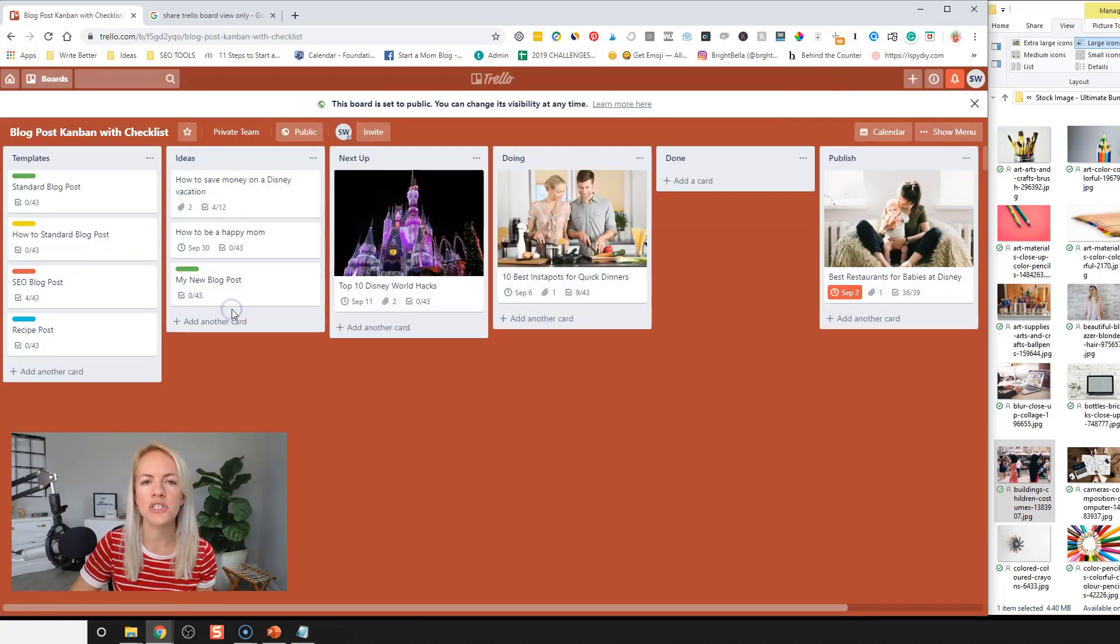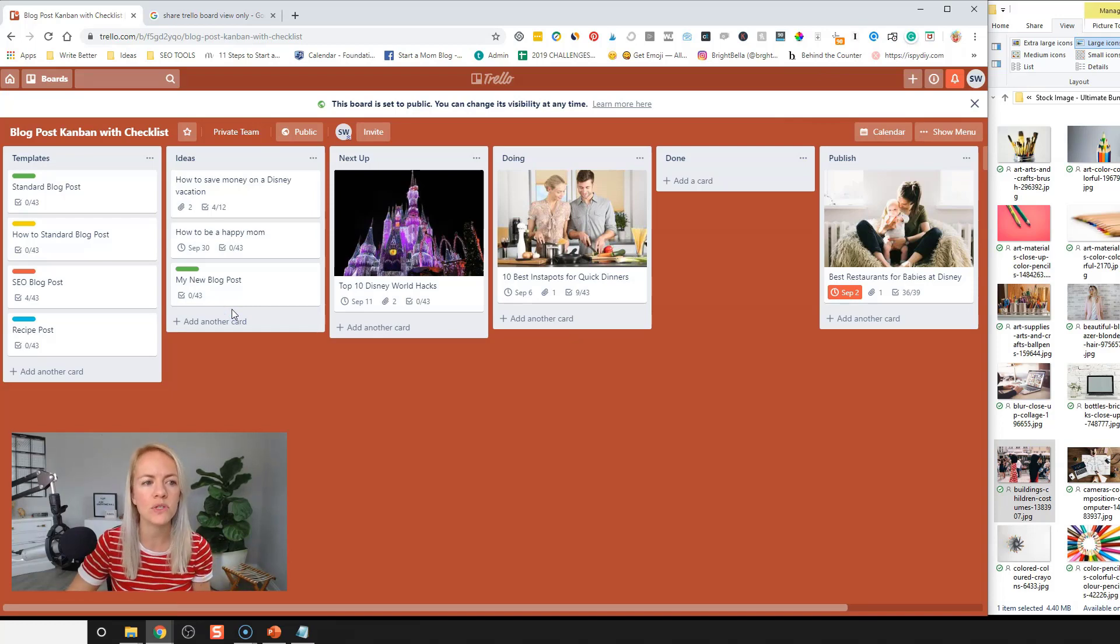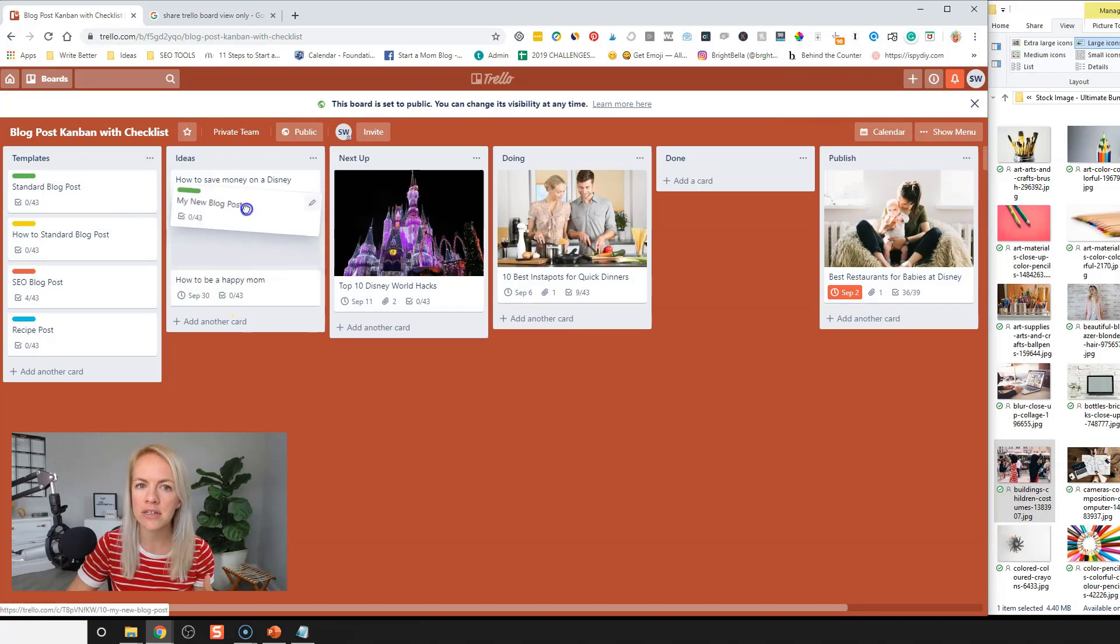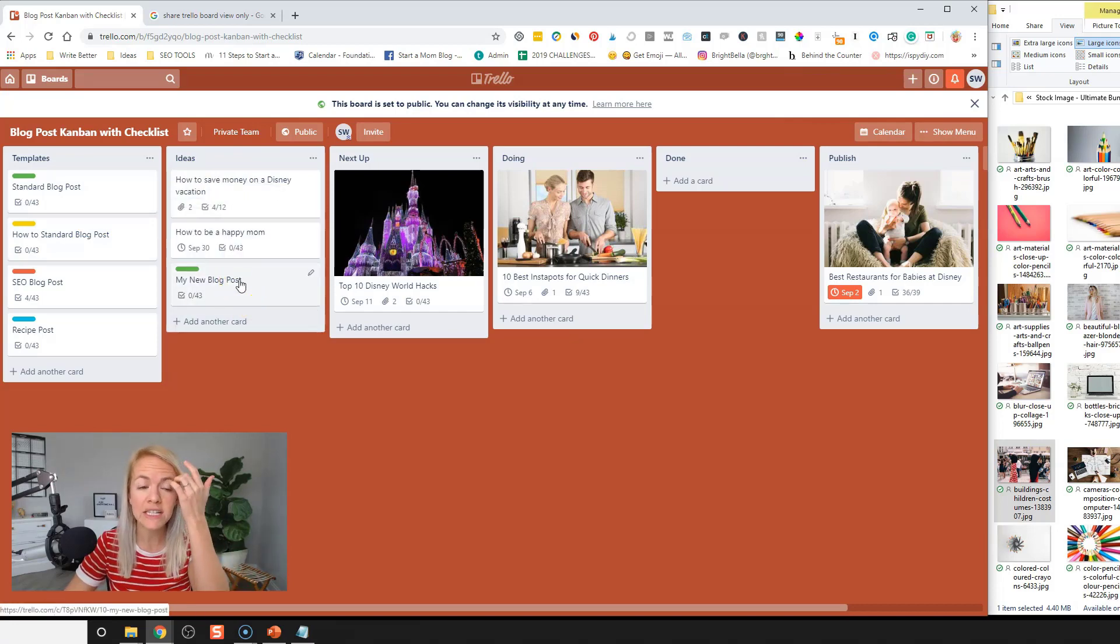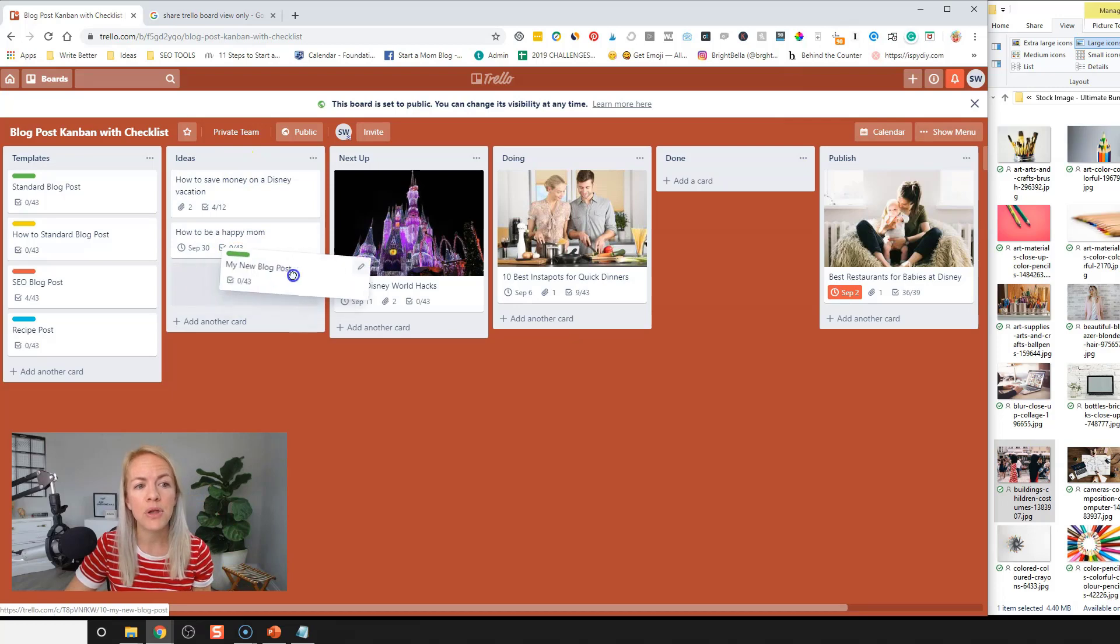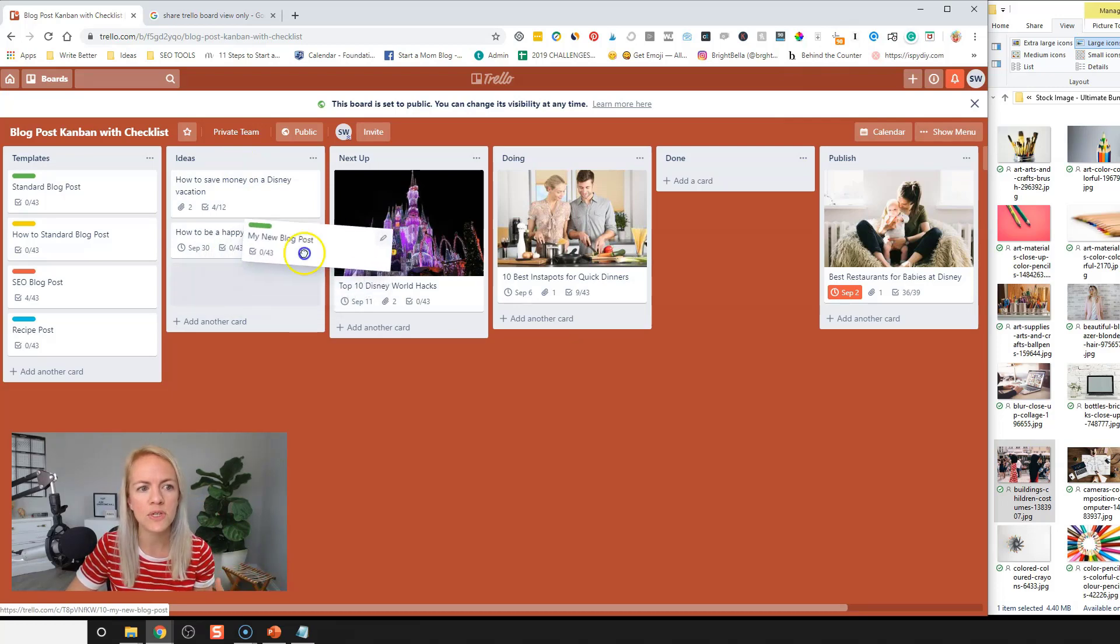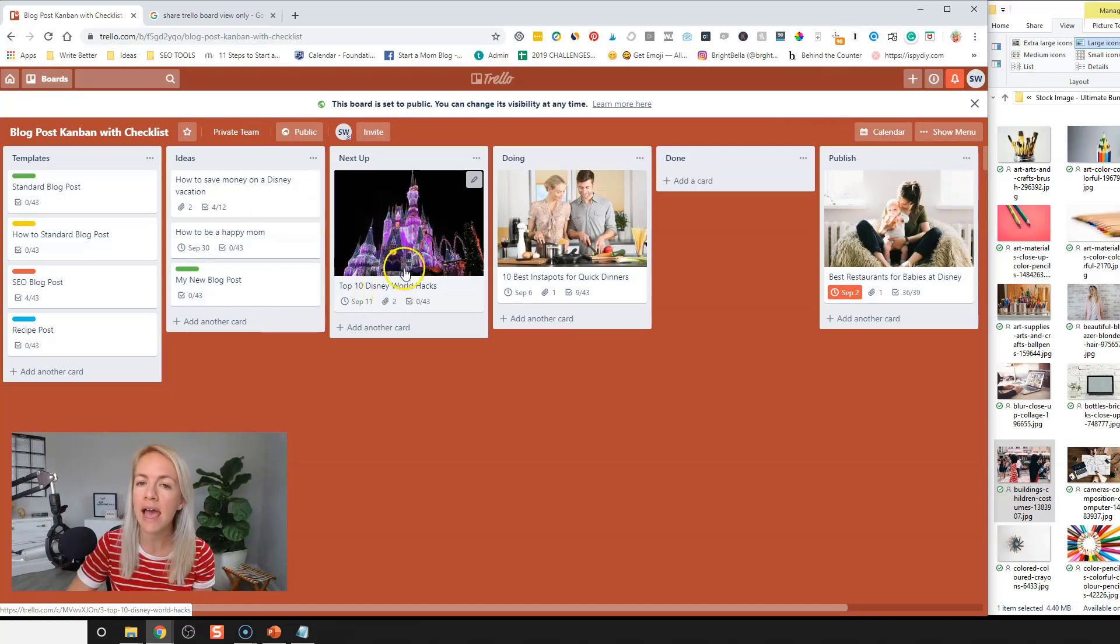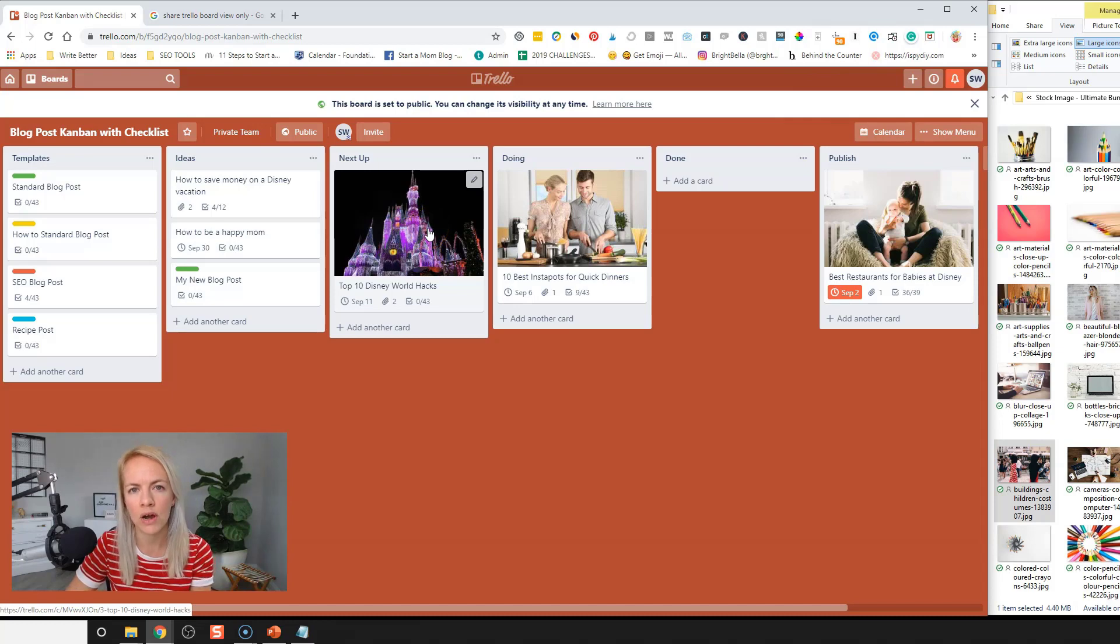All right. So what I would suggest is as you're doing keyword research and topic research for your blog posts, go through and add them as idea cards on your idea list. And then once you're ready to take this idea list, put it into, or take one of these ideas and create a blog post, put it into the next up, right? So we have our top 10 Disney world hacks into our next up in the queue for our Kanban to be written next.